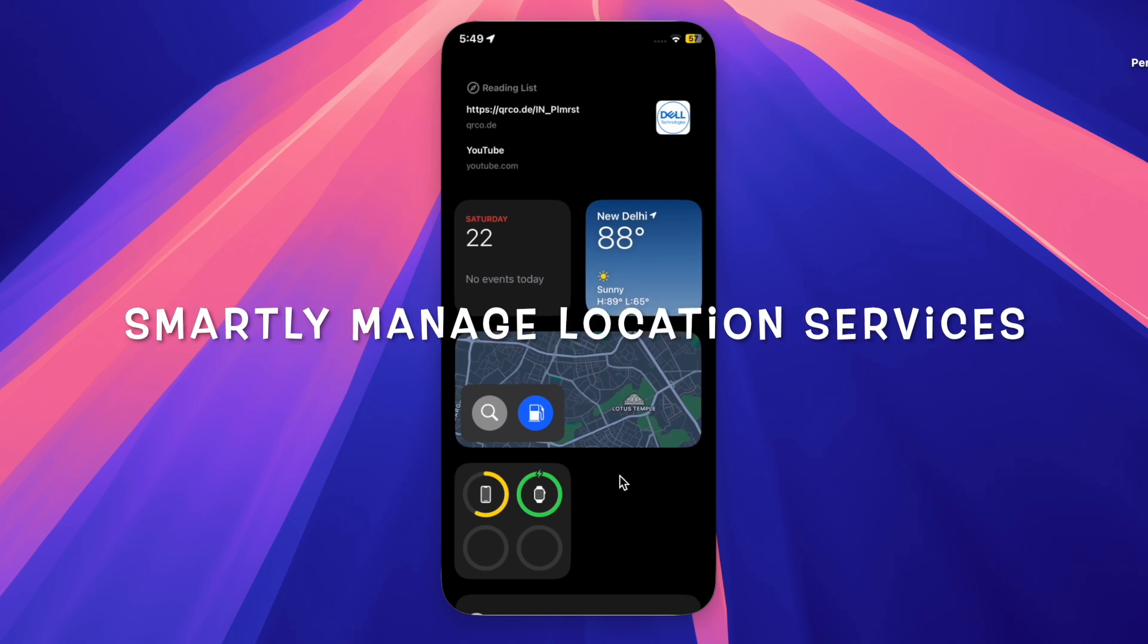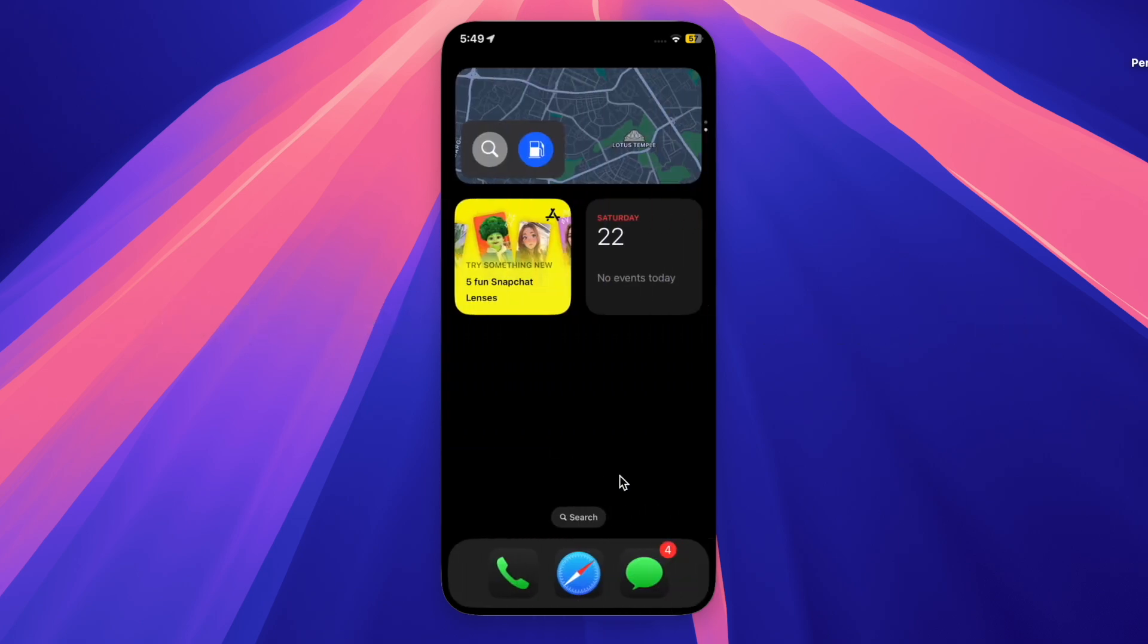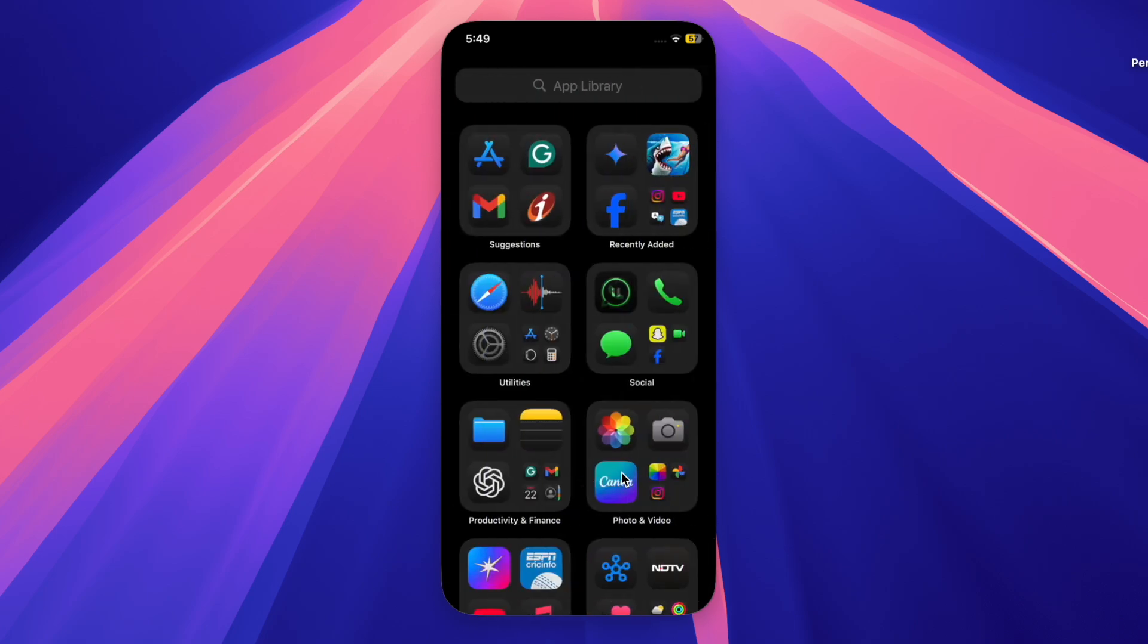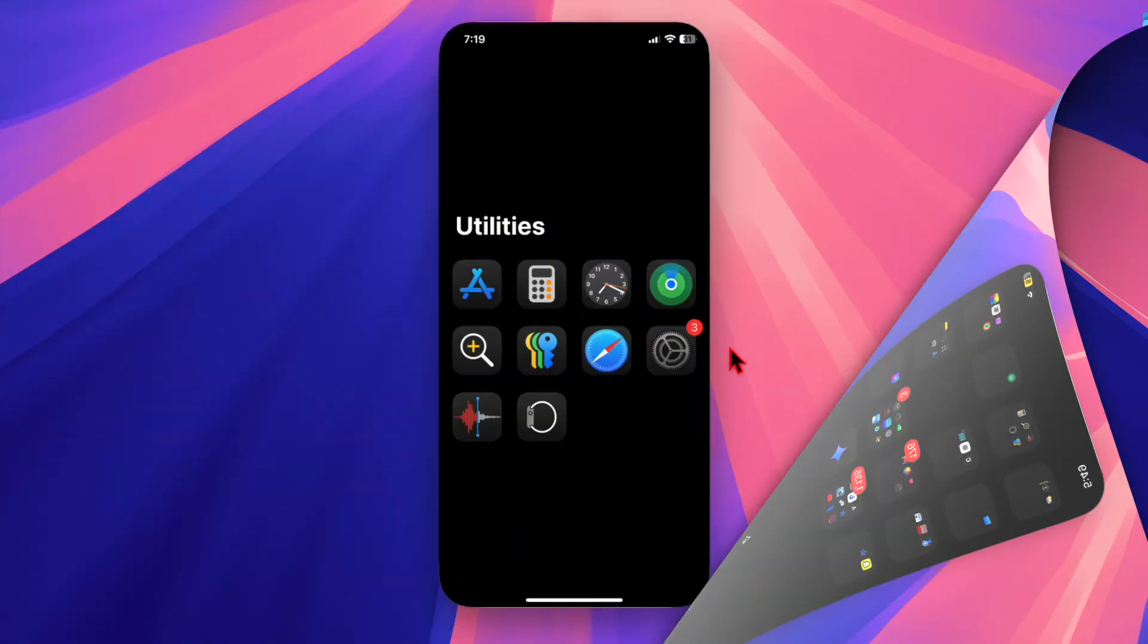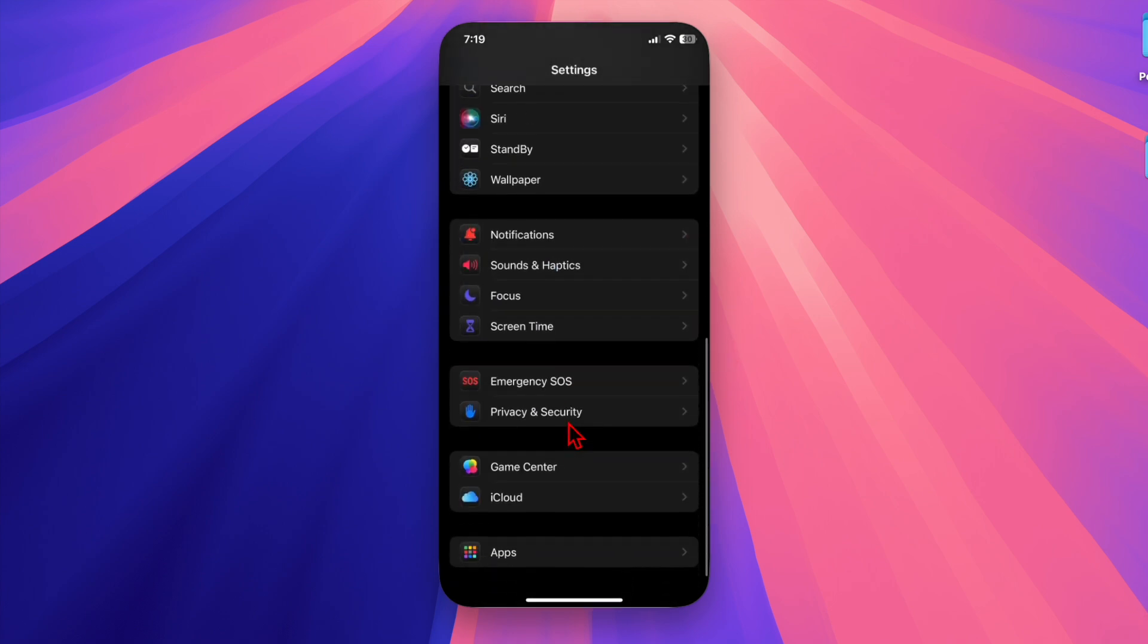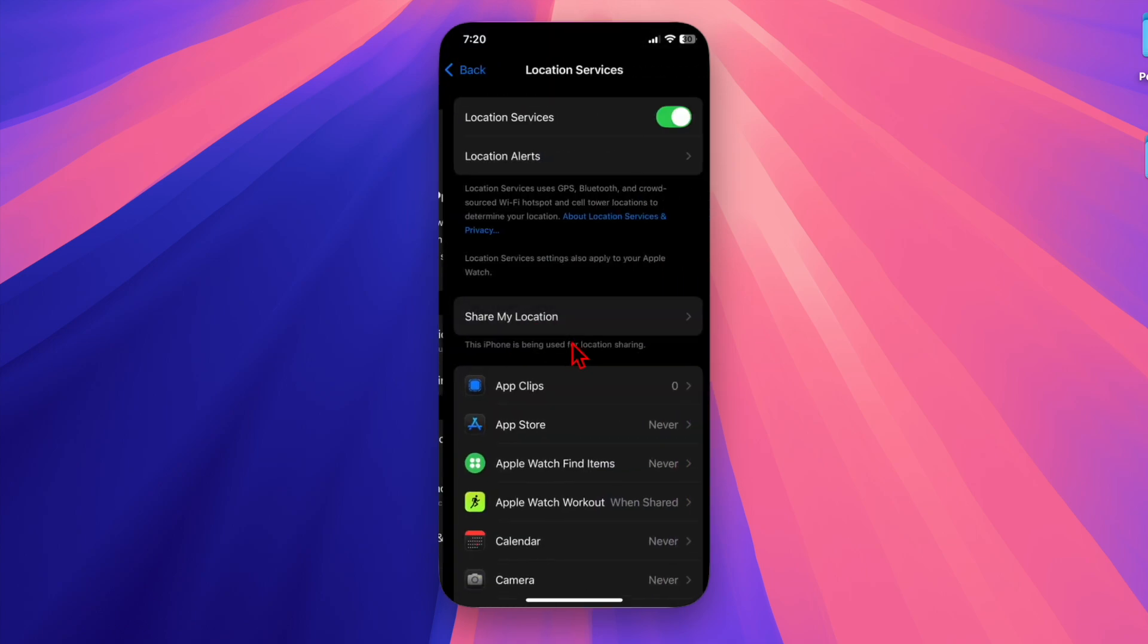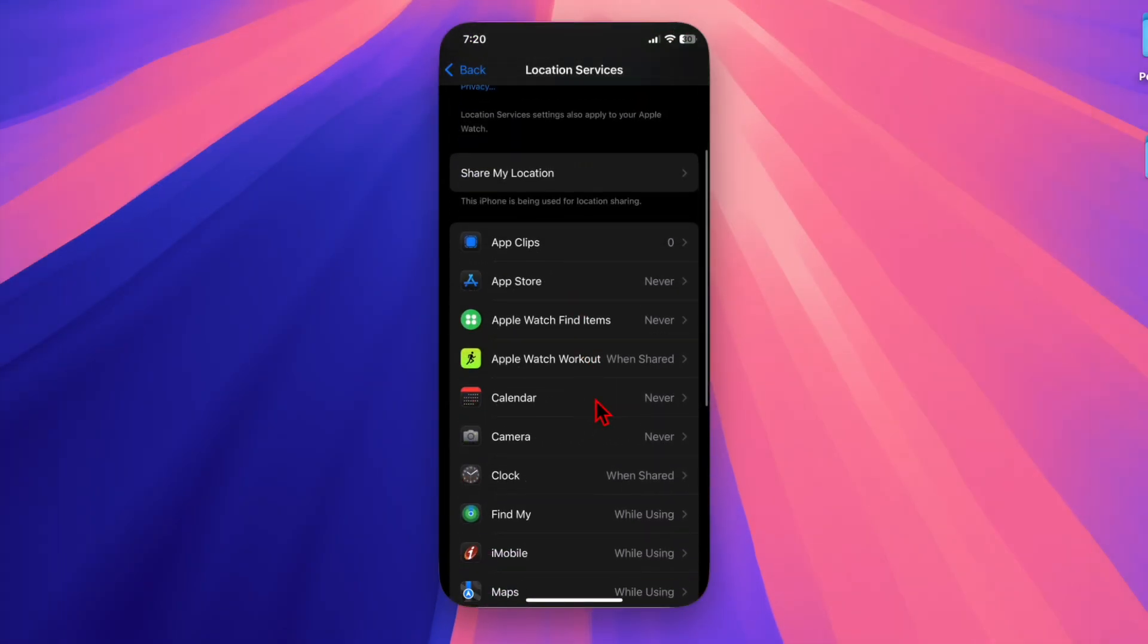Next up, I recommend you turn off location services for all the unused apps on your iPhone. Constant GPS use can be a major heat generator, so make sure to take control of location services. Launch the Settings app, scroll down and select Privacy and Security, then select Location Services. Limit access to apps that don't really need it. You can set apps to While Using the App or Never for better thermal performance.